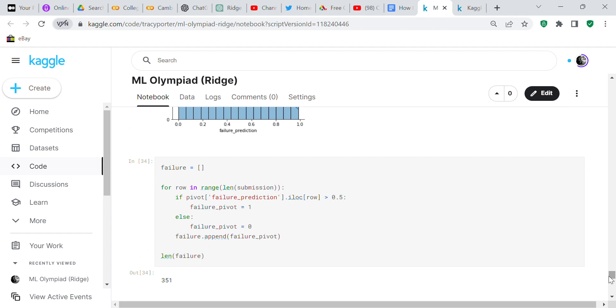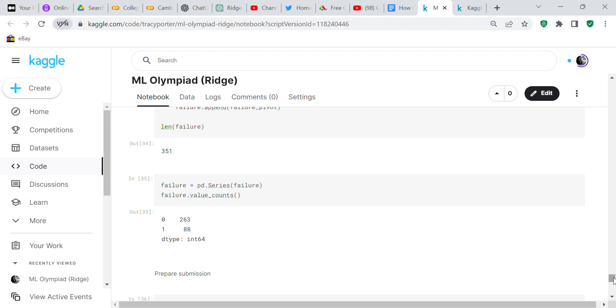This is another tricky part too - I had to decide what I was going to do. I decided that if the average was greater than 0.5 then it was going to be a one, otherwise it was going to be a zero. I converted failure to a series and then counted it - we had 263 zeros and 88 ones.